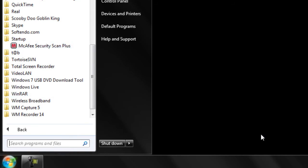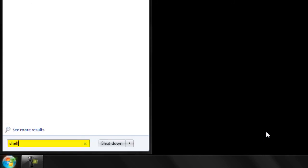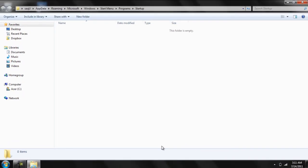So let's click on the search tab and type in the following command: shell colon startup. Now hit enter and a new folder would open.